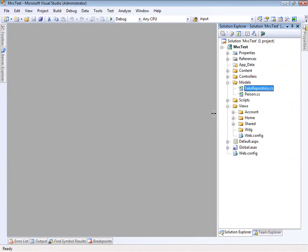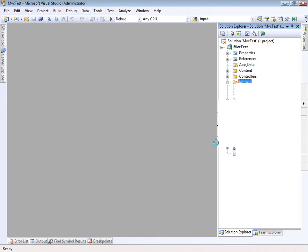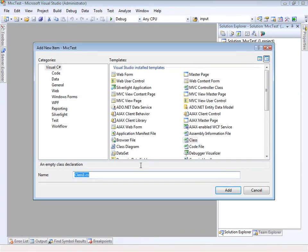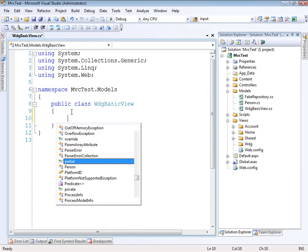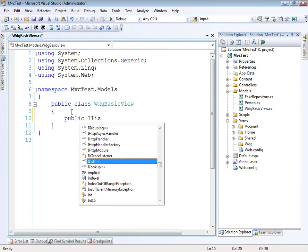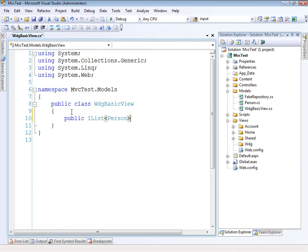So now that we have those, the next thing I want to do is create a view model. This is the object that will abstract away our view. So let's just call this a WDG basic view. And inside of this, what we want to have is just a list of those people. So we'll create a public IList of person, and we'll call it people.